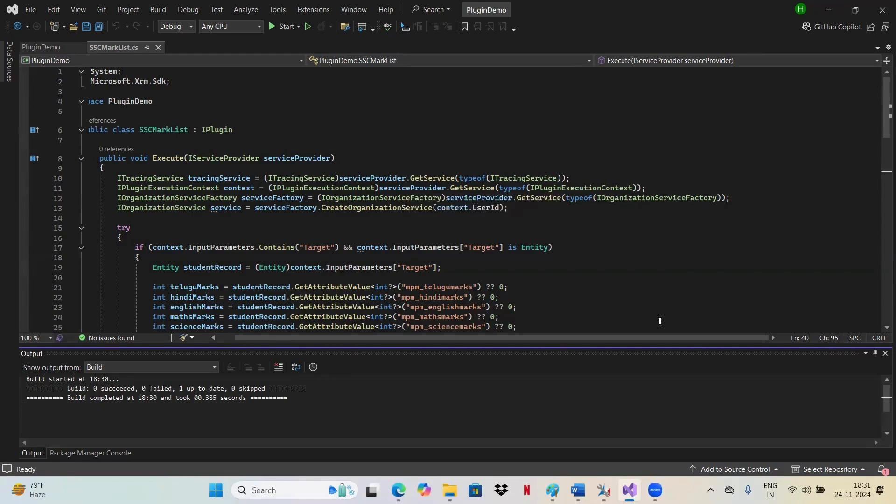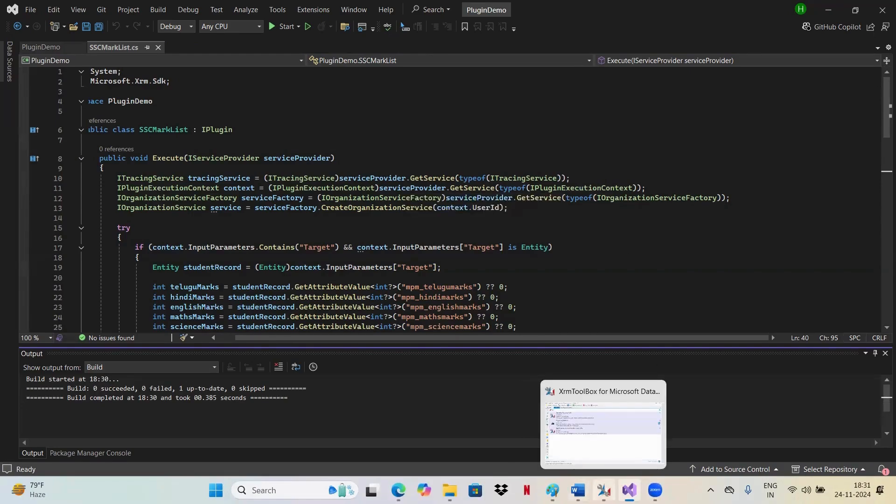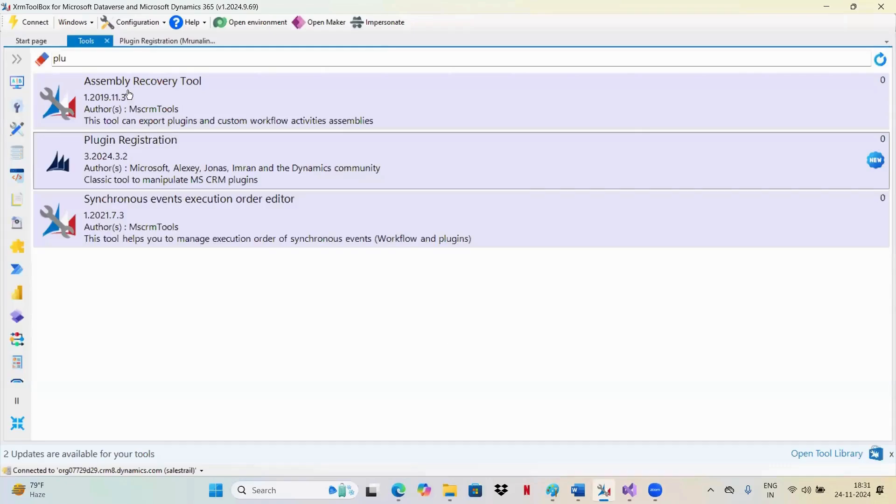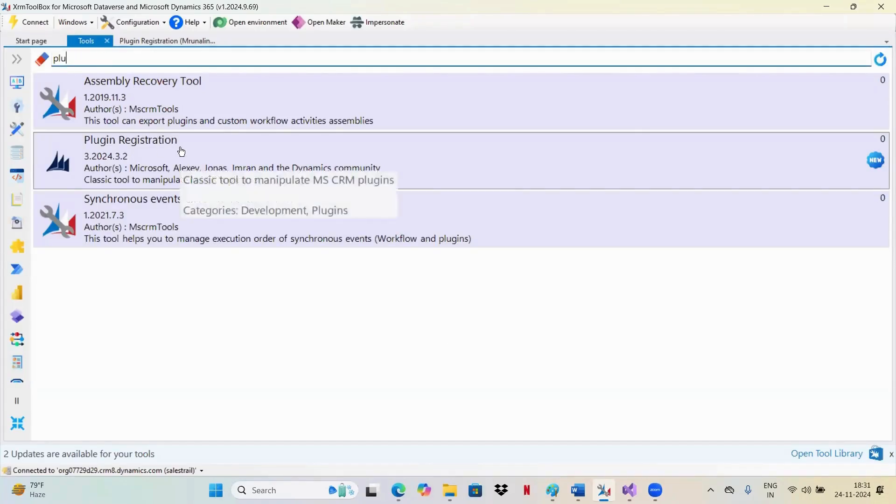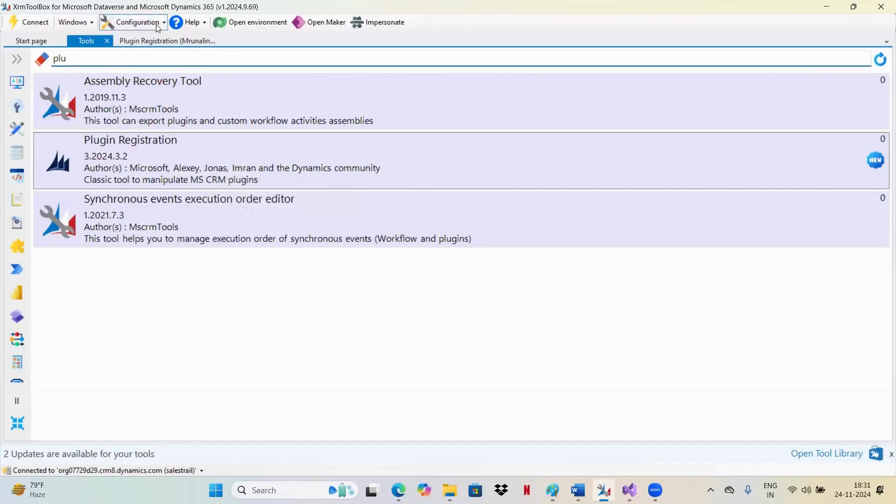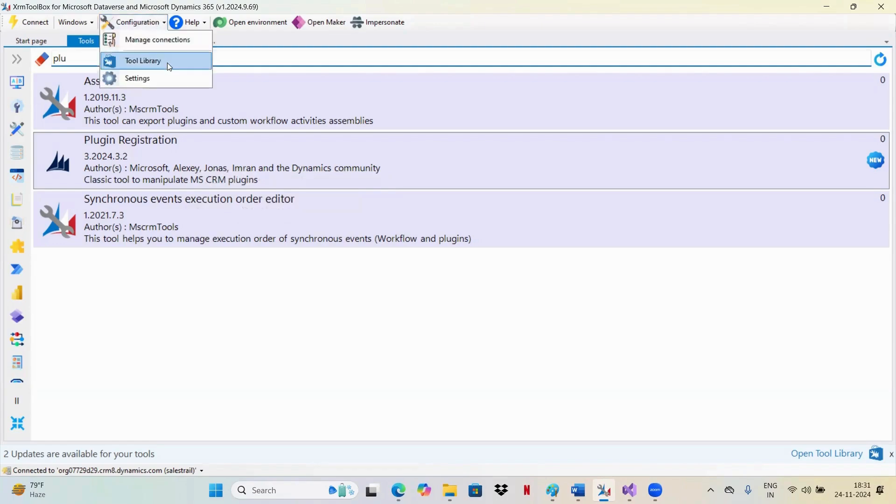So once you have built a solution, now we need to go to our CRM toolbox and search for Plugin Registration Tool. This is the Plugin Registration Tool. If you don't have this, you can go to your tool manage, go to your tool library and then select the Plugin Registration Tool.